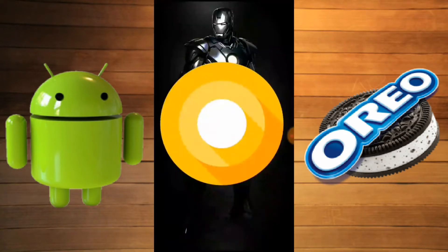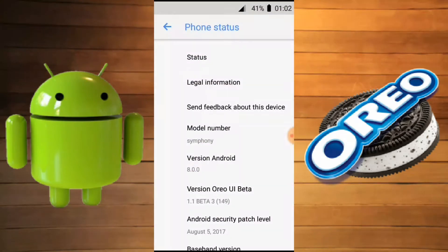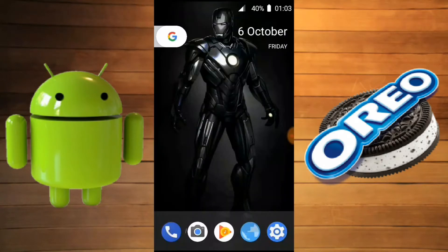As you can see, this is Android O. Using this method, you can also install Android O on your device. If you like the video, please leave a like and subscribe to my channel to be the first to watch my videos. Thank you so much for watching.